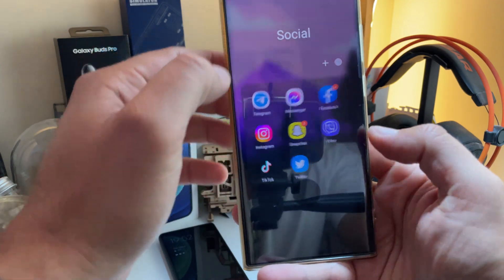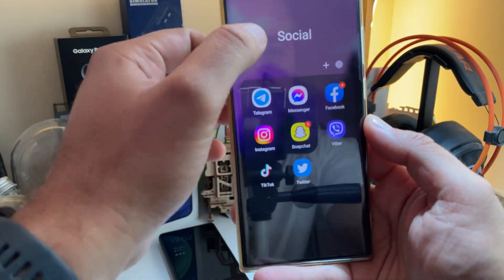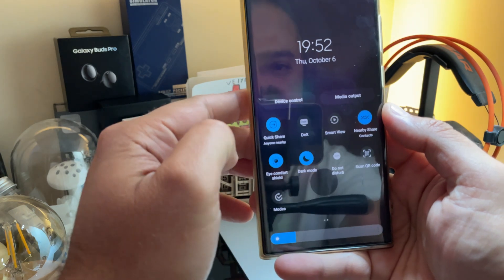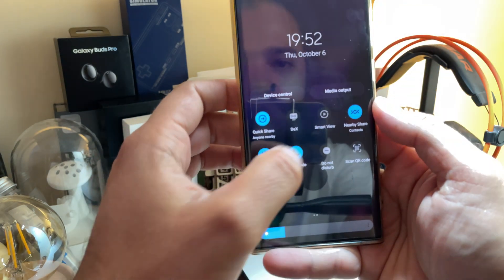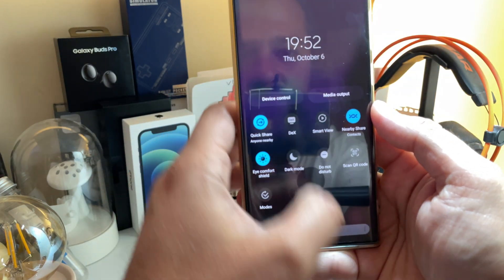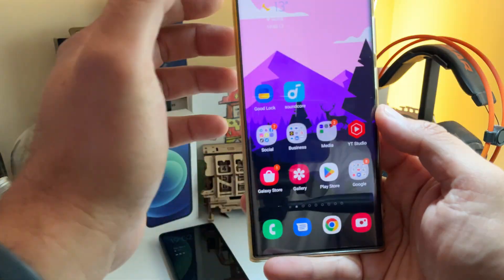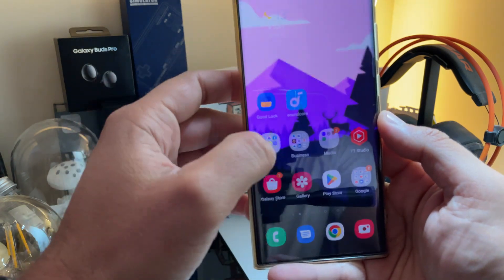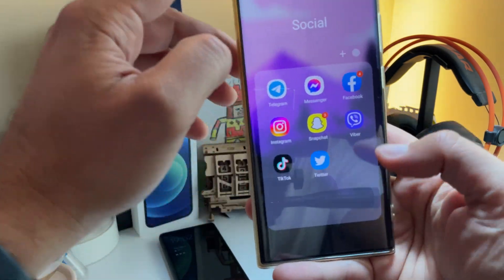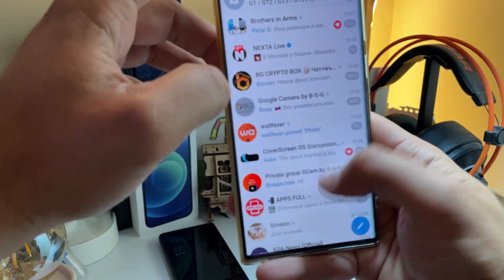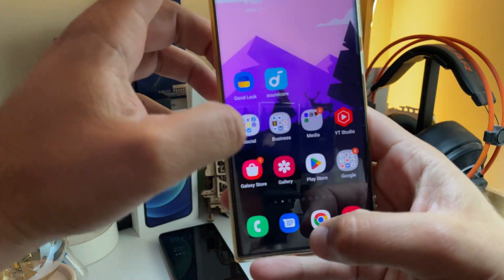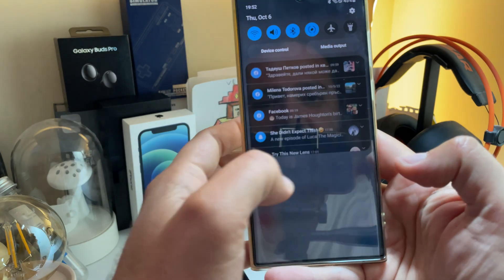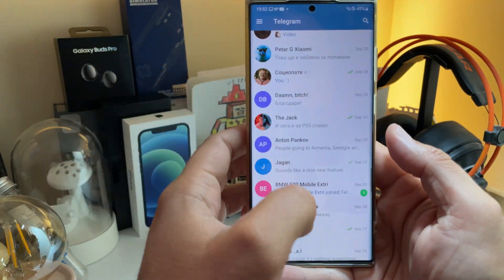Now let's do some app opening. First the folder opening and closing — this really looks great. Let me just try to remove the dark mode — wow, even more beautiful. Now let's just try to open some apps. This really looks quick, there is no joke.